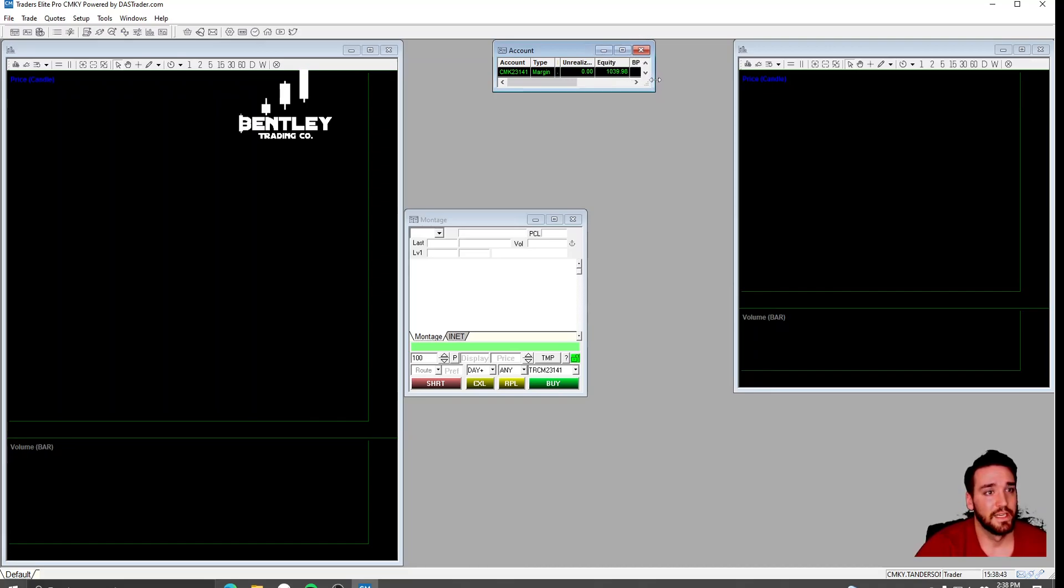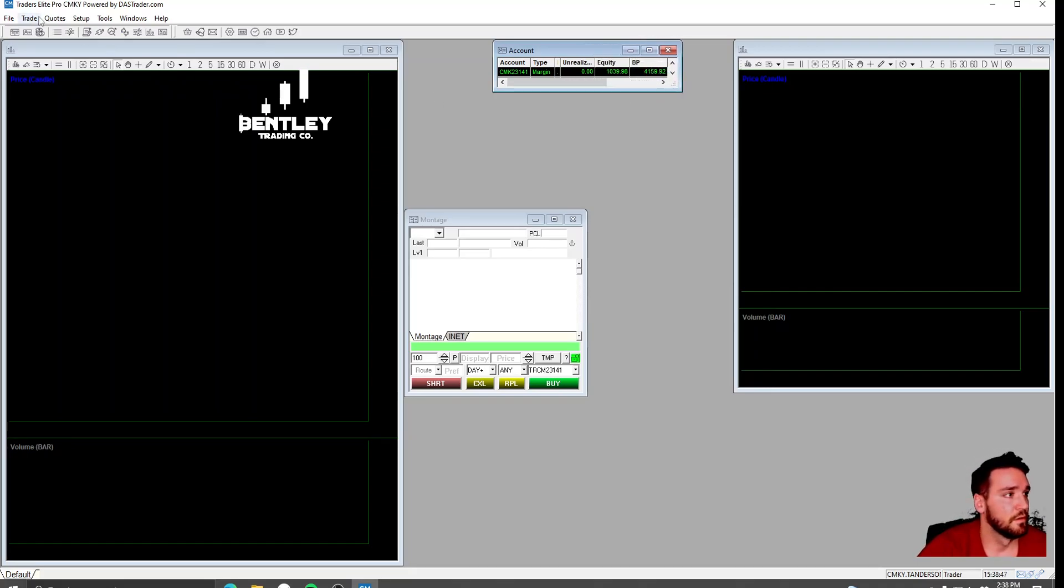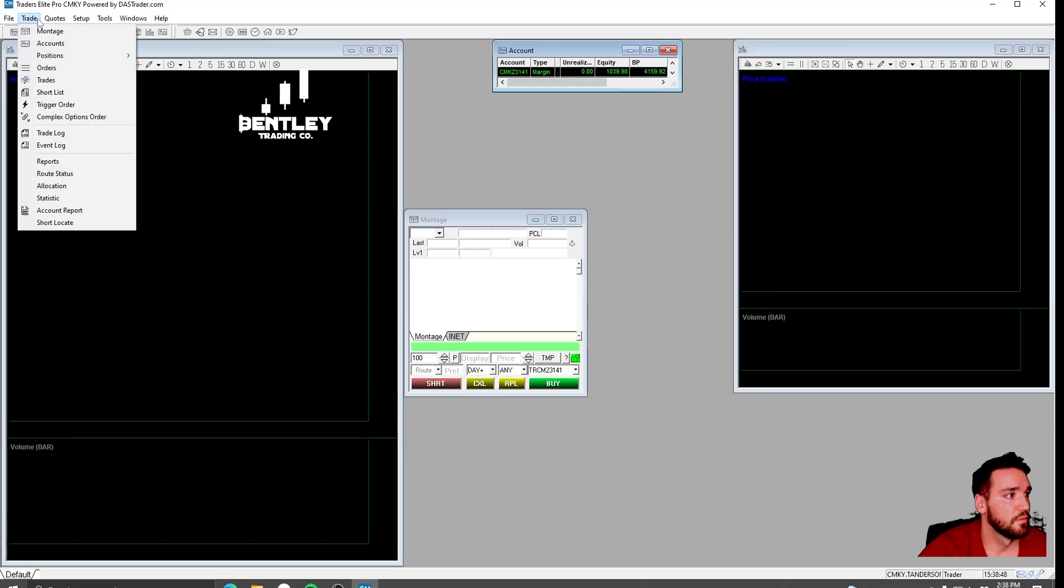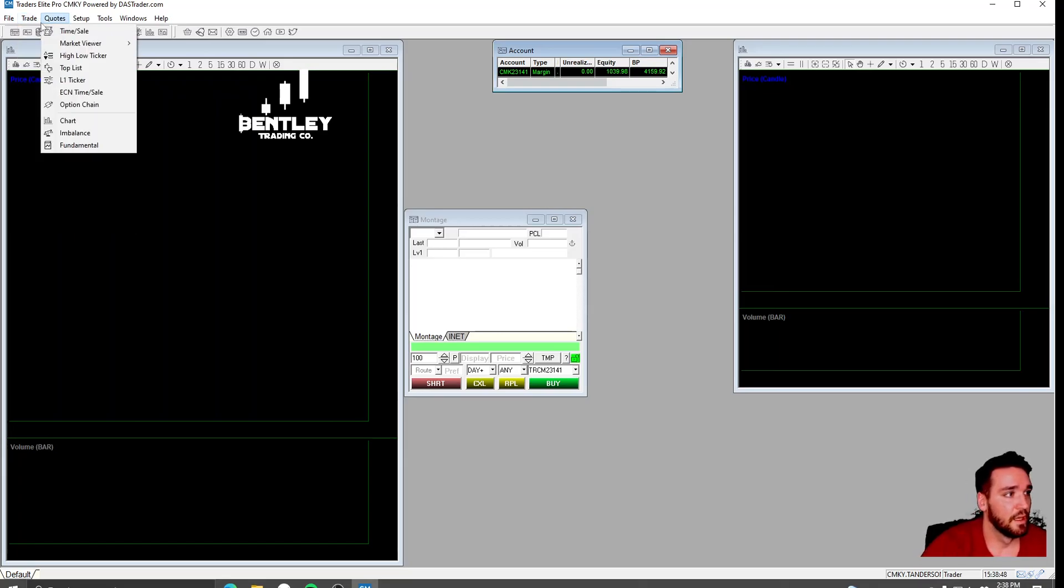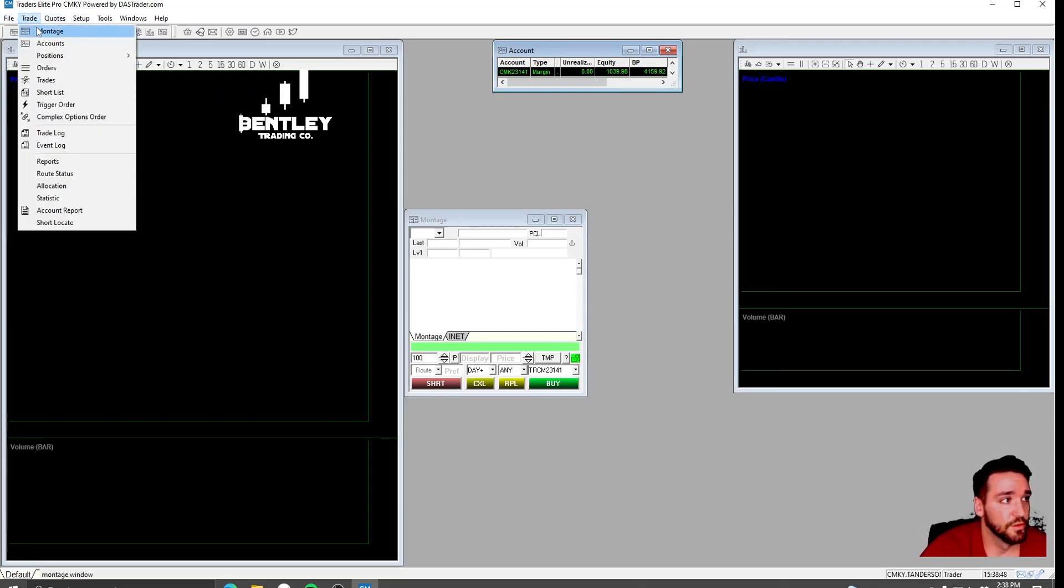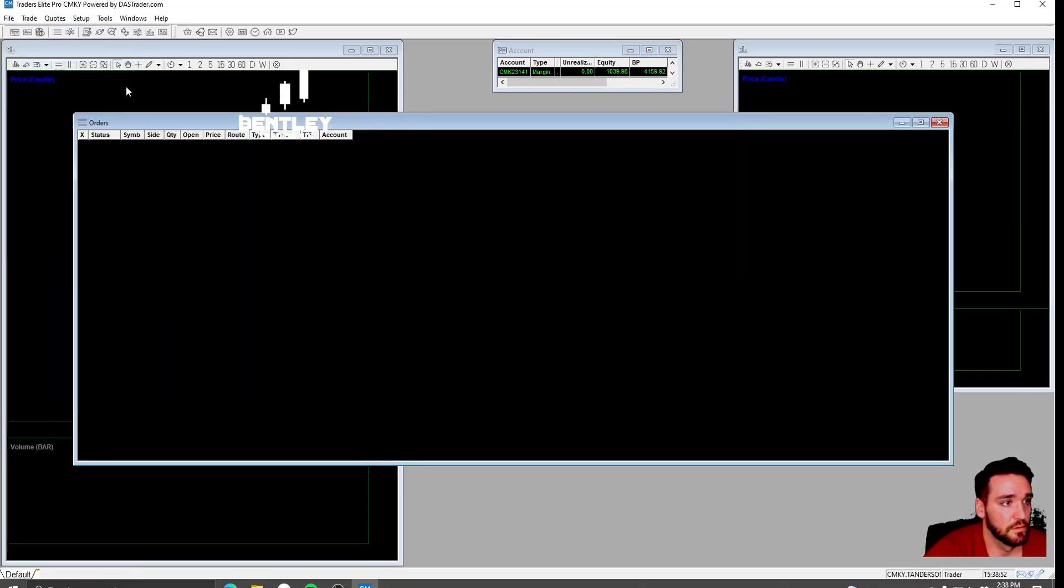Then below that, you're going to want an Orders window.